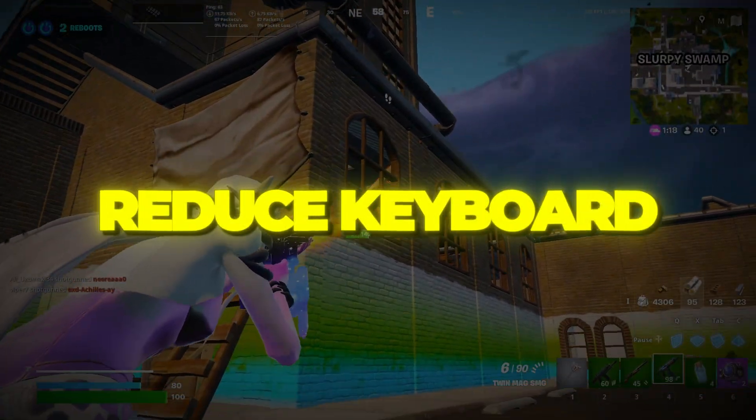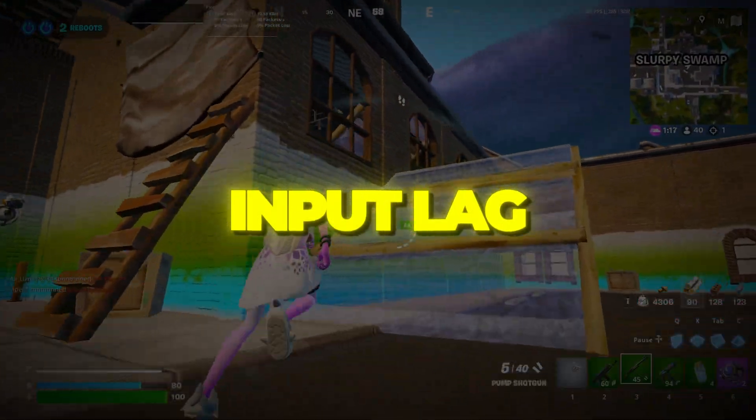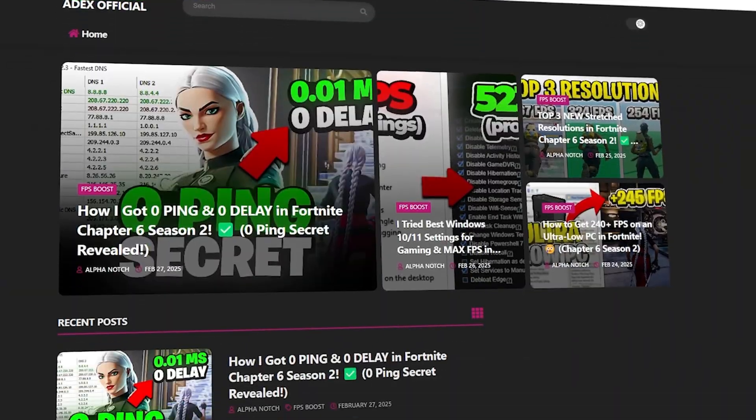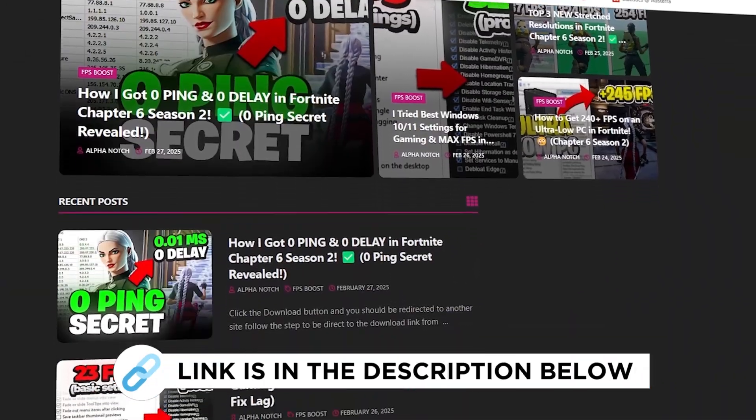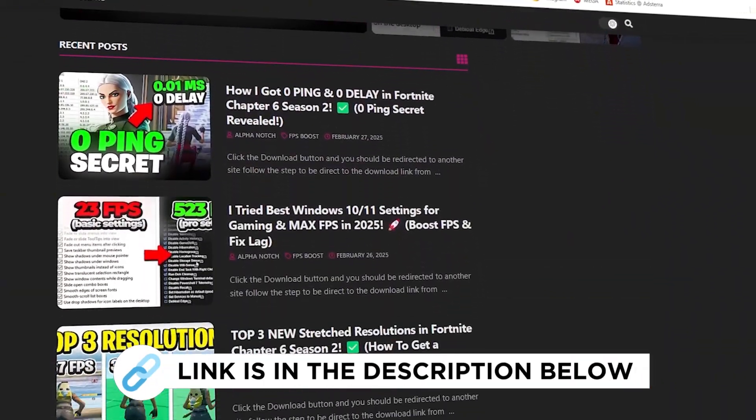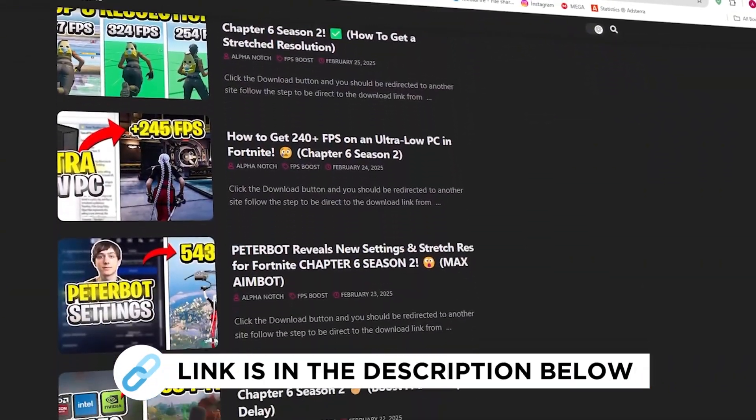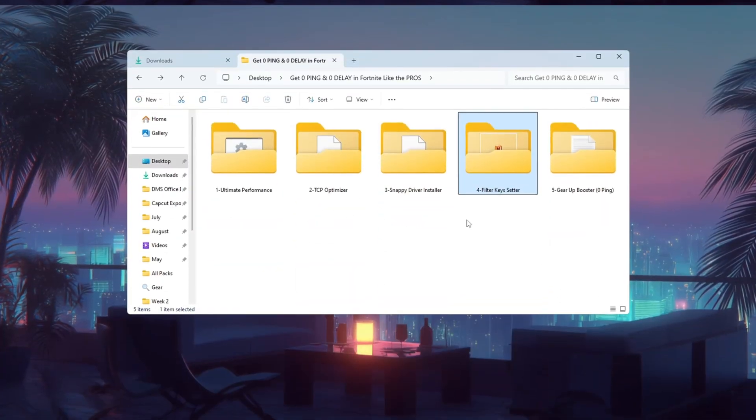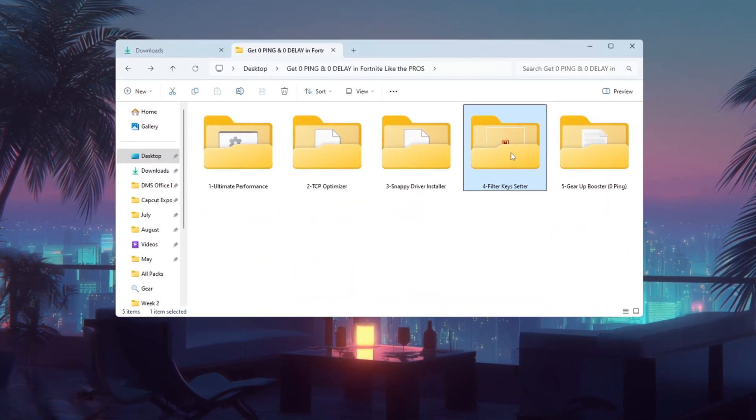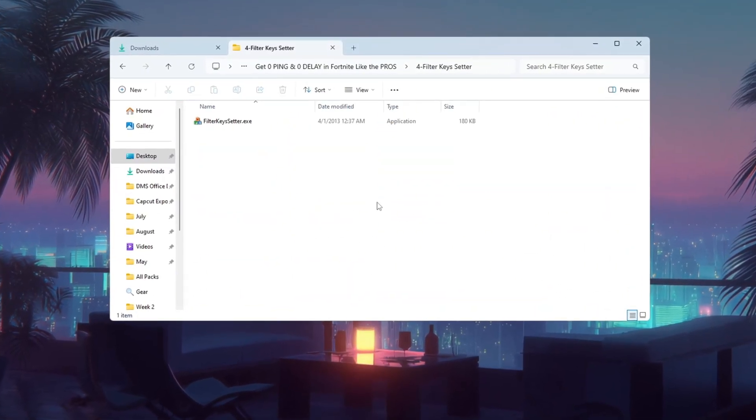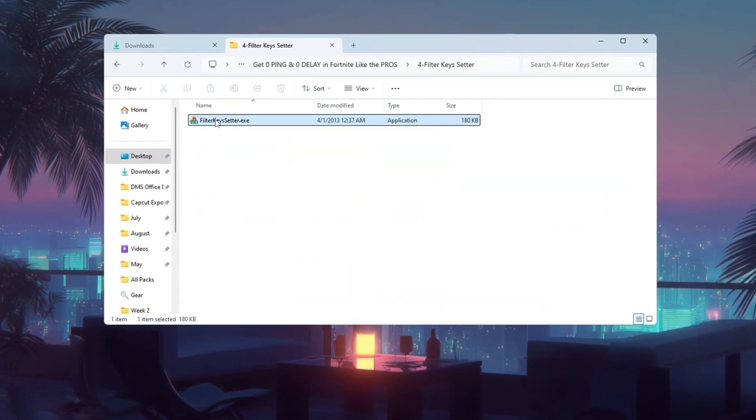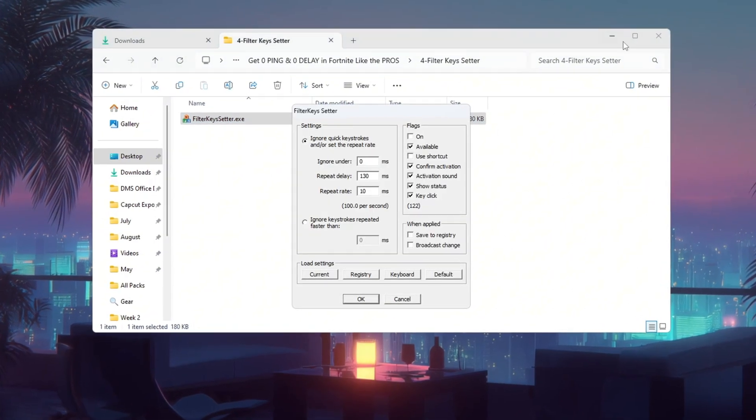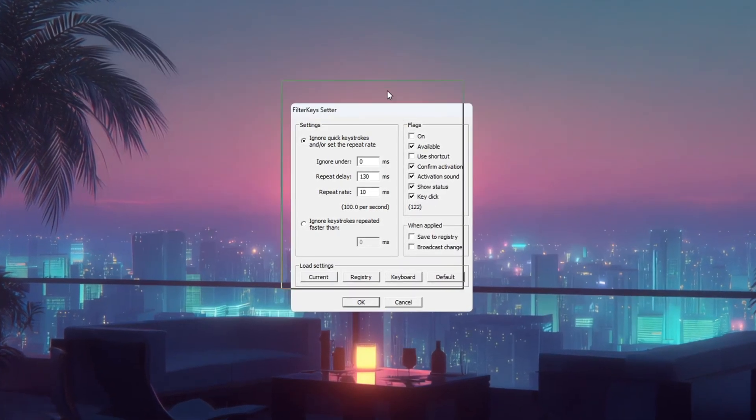Step 5. Reduce keyboard input lag using Filter Keys Setter. Even if your ping is low, slow keyboard response can ruin your gameplay. To fix this, open the Filter Keys Setter program from your downloads.